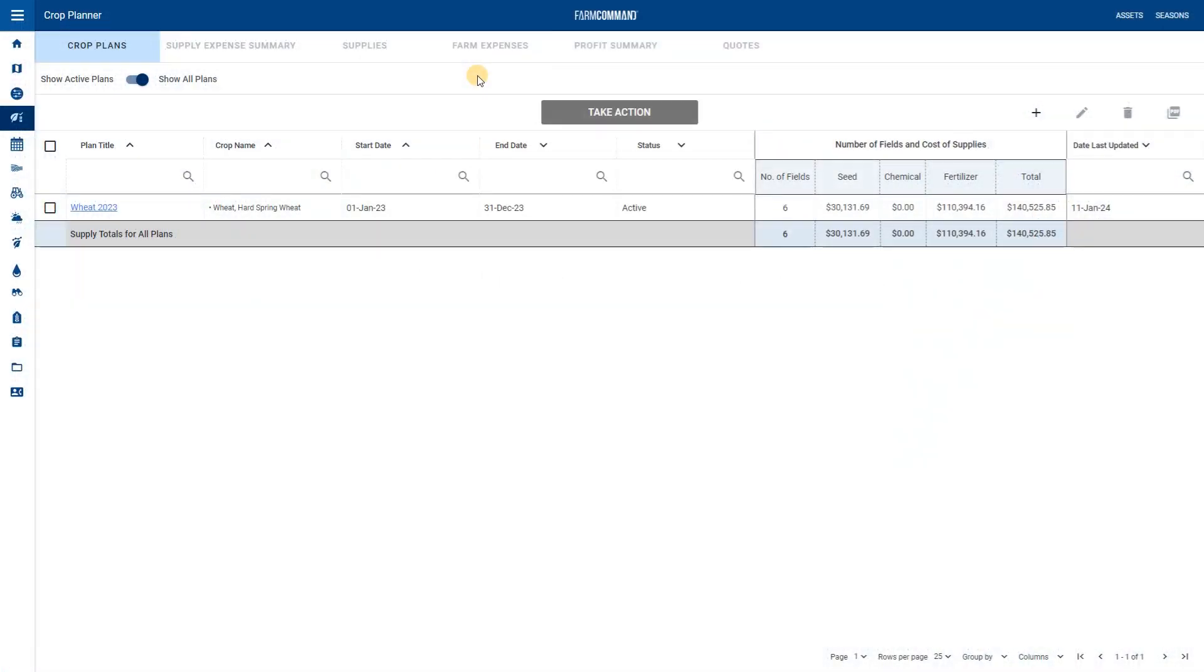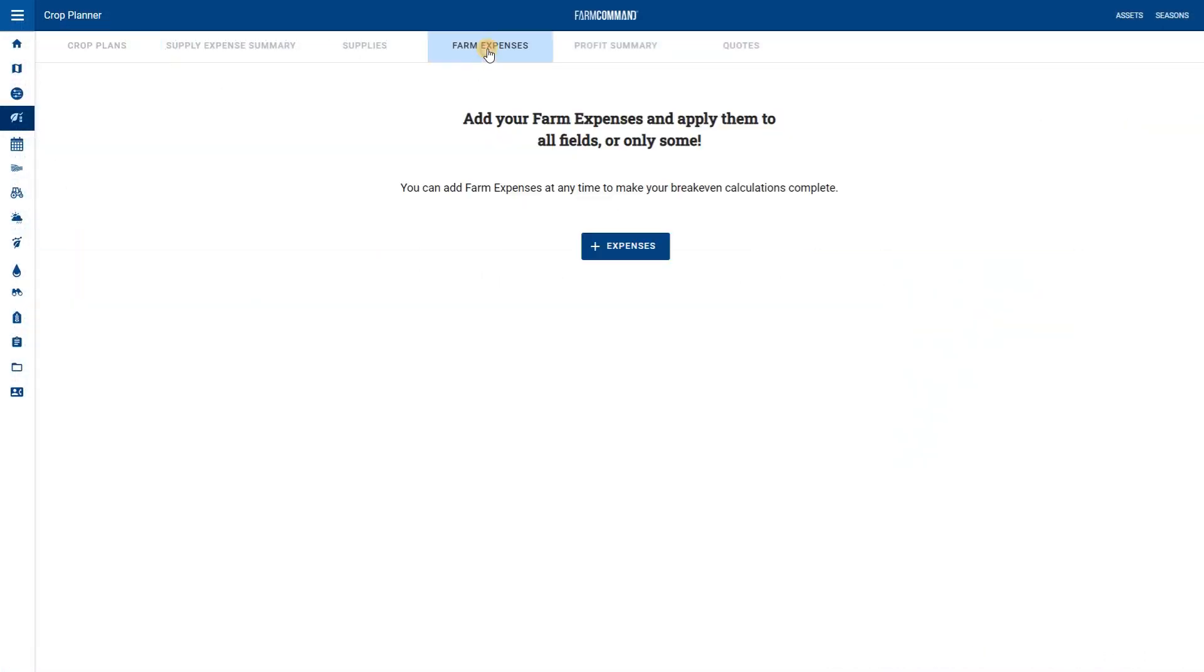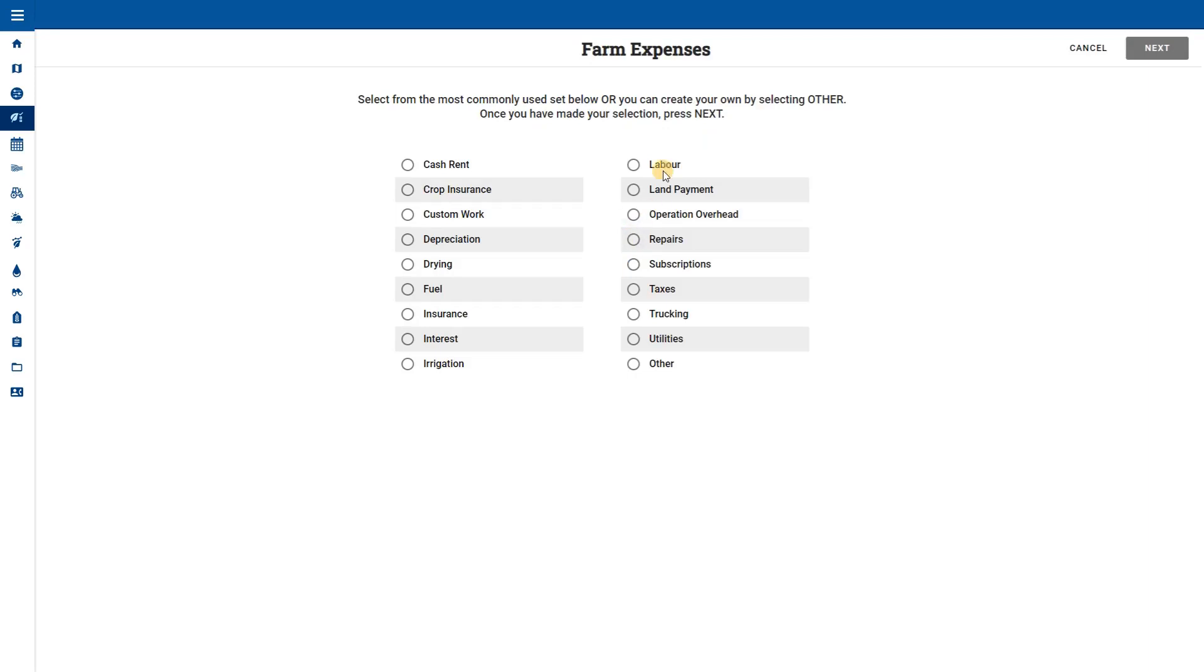In this video we will look at adding other farm expenses to your crop plan. Let's get started. Select the farm expenses tab from the top of the page, then add expense.